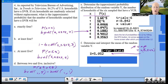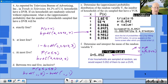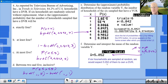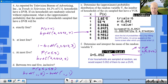Interpretation: if 6 households are selected at random, we would expect 5.052 of them to own a DVR. Obviously you can't have a fractional household — this is a long-term average, not something literally attainable.